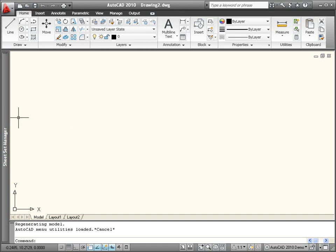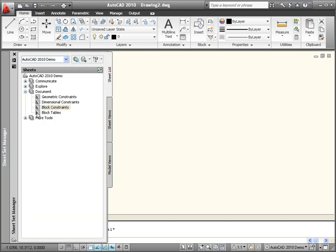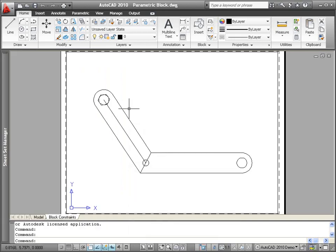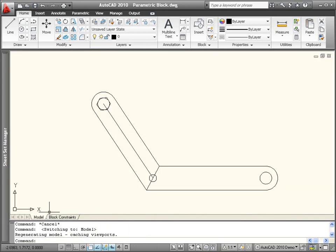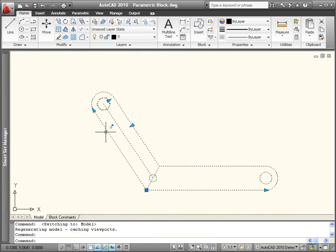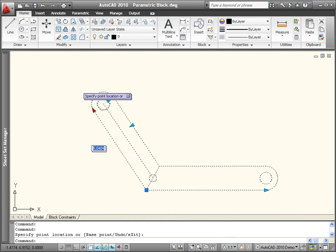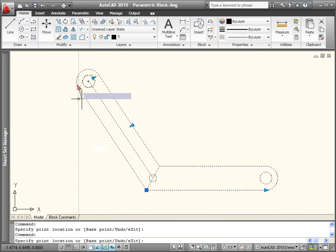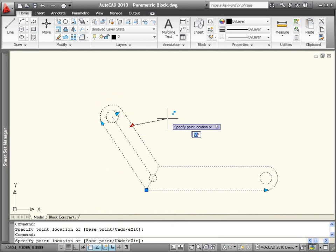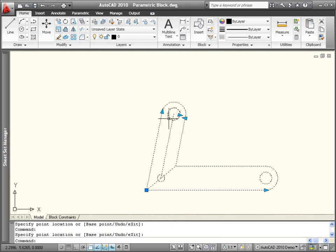The Block Editor in AutoCAD 2010 has been updated to include powerful geometric and dimensional constraint tools. Use grips to easily manipulate geometry within block references while ensuring that the geometry maintains the relationships defined by the block.